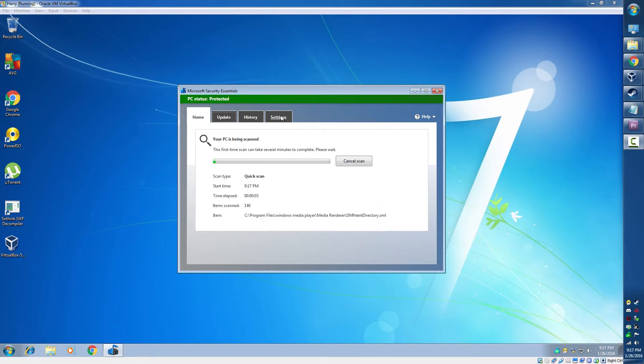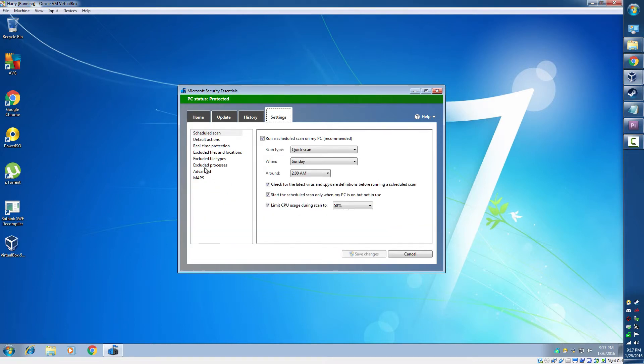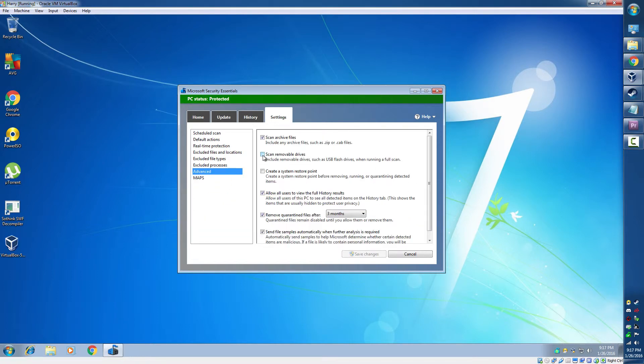Quickly go to Settings, go to Advanced, click Scan Removable Drives, and create a System Restore Point. Click Save Changes.